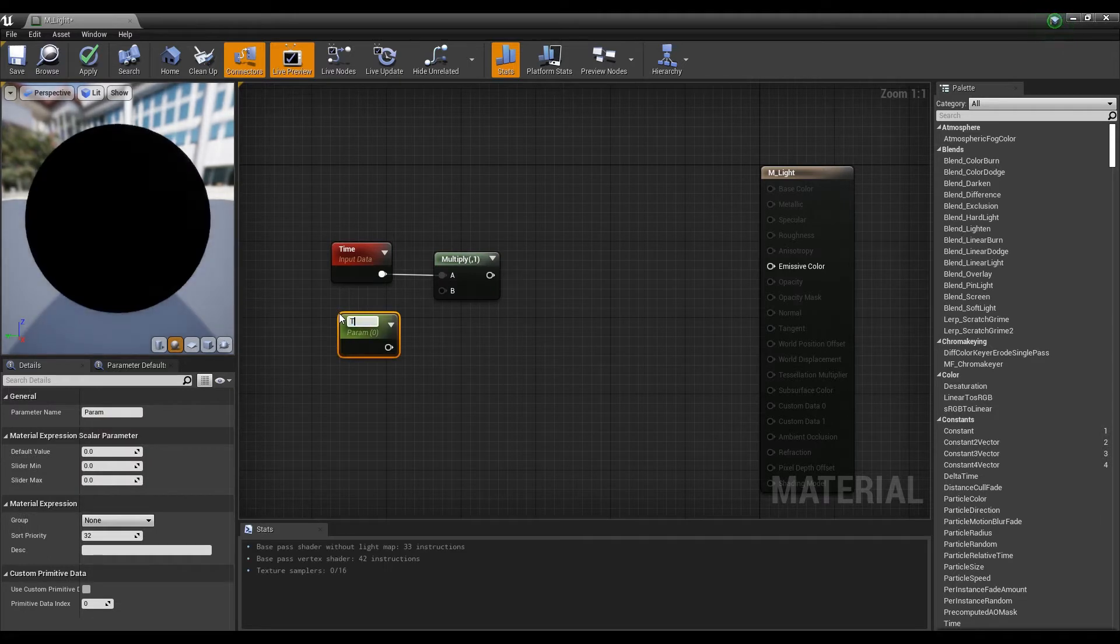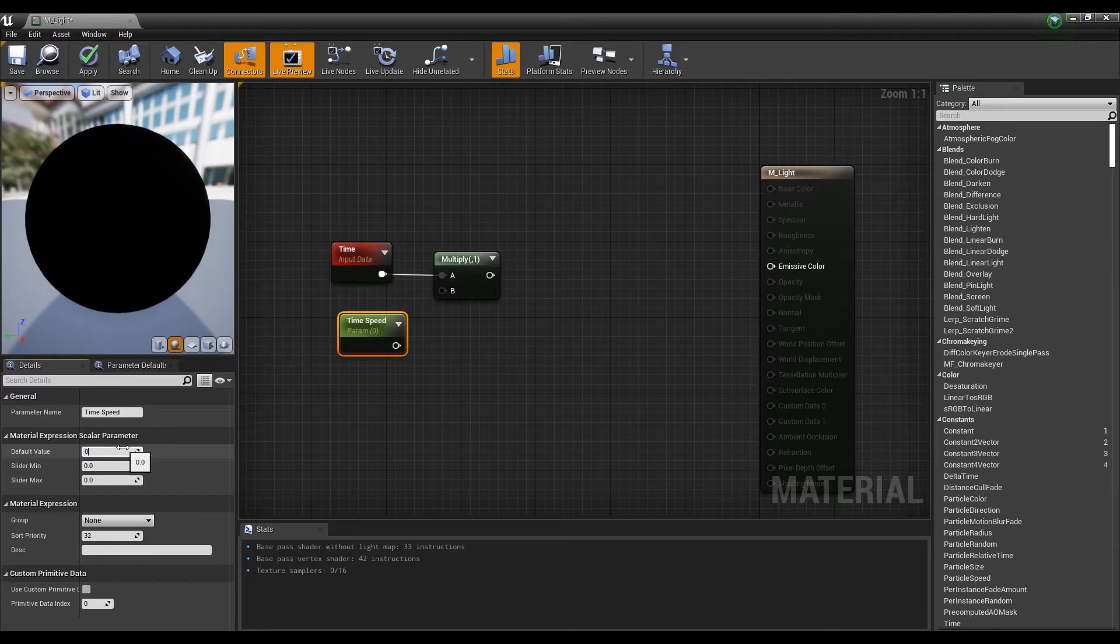Next, hold down the keyboard S and click to create a parameter and connect it to the multiply node so you can adjust the speed of time.